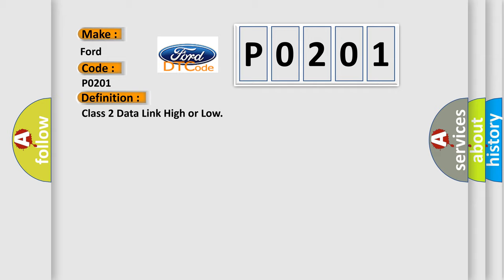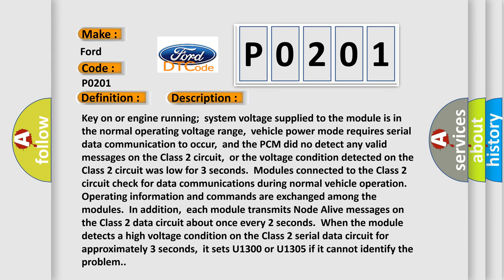The basic definition is: Class 2 data link high or low. Here is a short description of this DTC code. With key on or engine running, system voltage supplied to the module is in the normal operating voltage range. Vehicle power mode requires serial data communication to occur, and the PCM did not detect any valid messages on the Class 2 circuit, or the voltage condition detected on the Class 2 circuit was low for three seconds. Modules connected to the Class 2 circuit check for data communications during normal vehicle operation. Operating information and commands are exchanged among the modules. Each module transmits NODA live messages on the Class 2 data circuit about once every two seconds. When the module detects a high voltage condition on the Class 2 serial data circuit for approximately three seconds, it sets U1300 or U1305 if it cannot identify the problem.